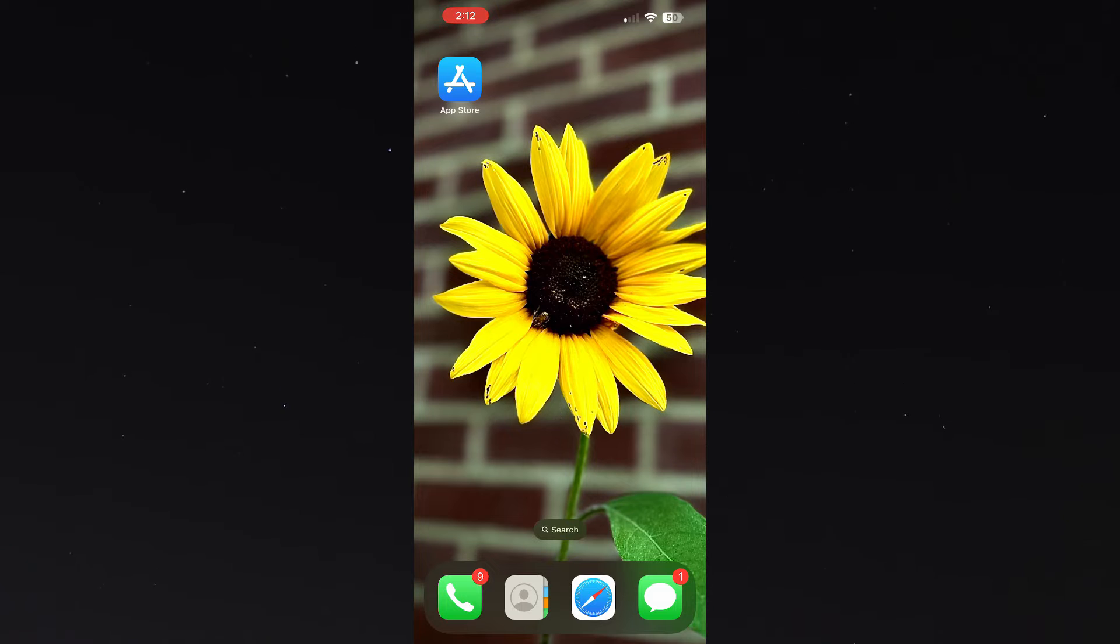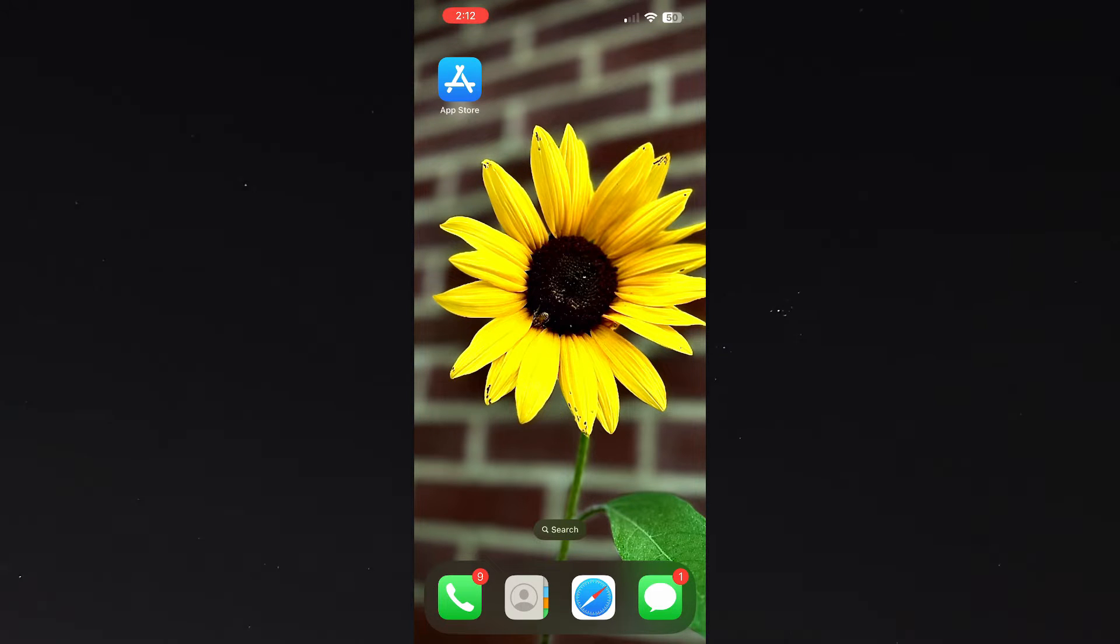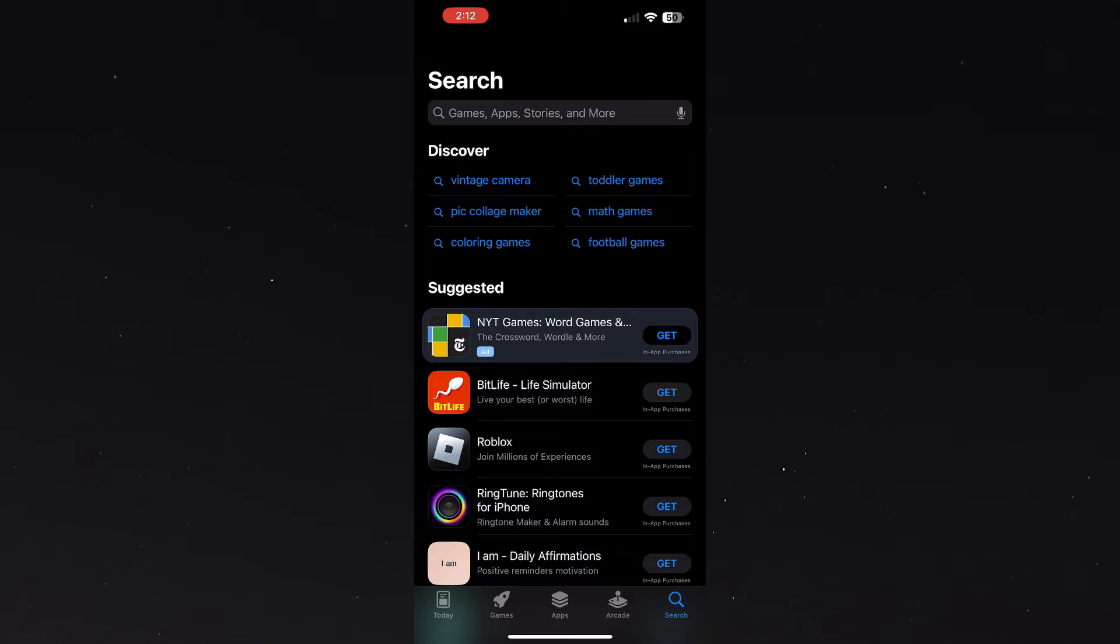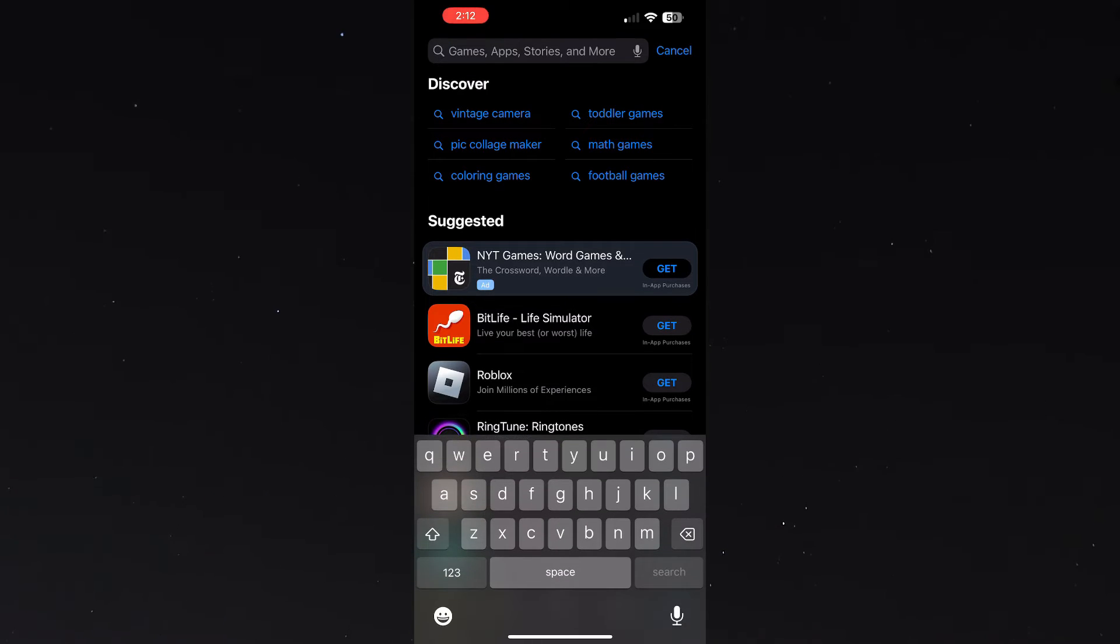As you can see I'm on the home page of my iPhone and iPhone doesn't have an integrated to-do list widget, so I'm going to go into the app store and up in the search bar I'm going to type in to-do list widget.